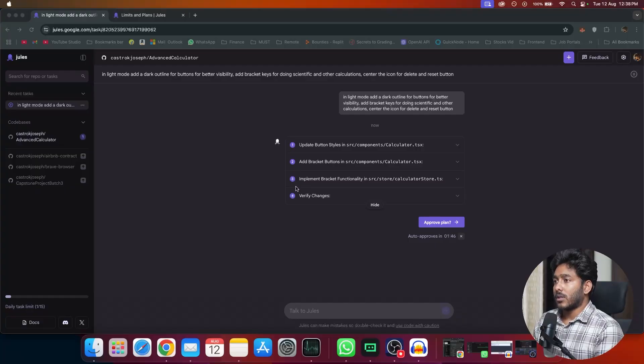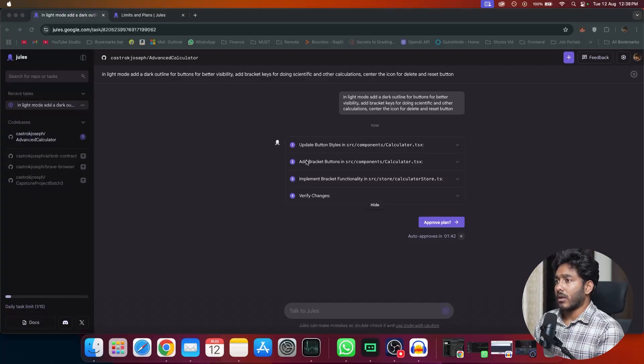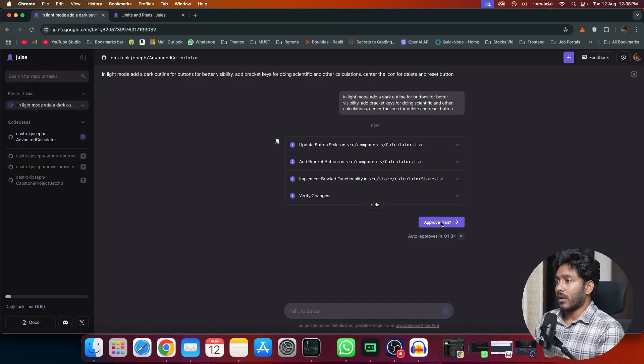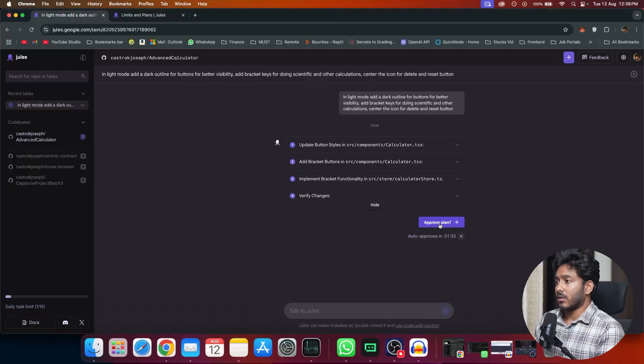Now we have four steps right here. One update button styles in SRC components. Add bracket buttons, then implement bracket functionality. All right, now we'll approve plan. Click on this approve plan.